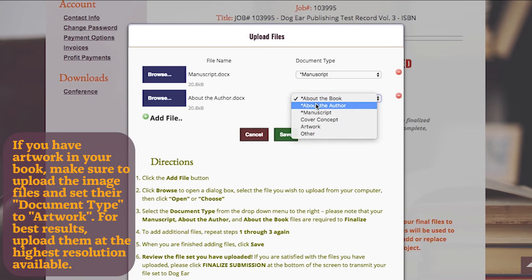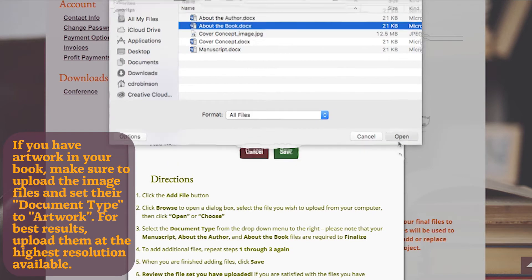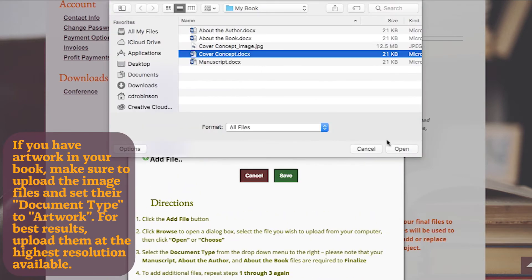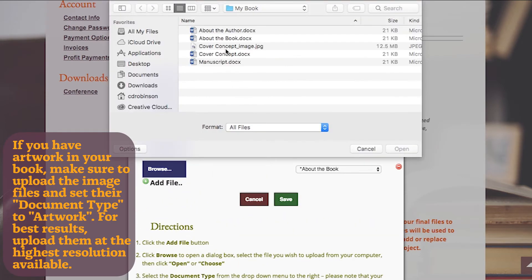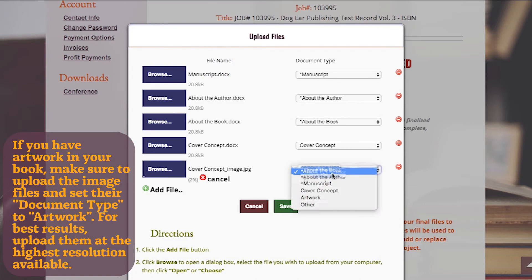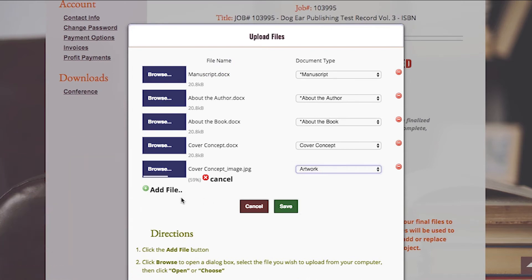If you have artwork in your book, make sure to upload the image files and set their document type to Artwork. For the best results, upload them at the highest resolution available to you.